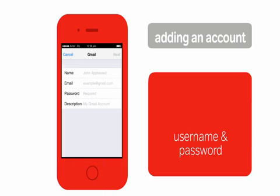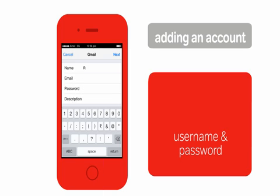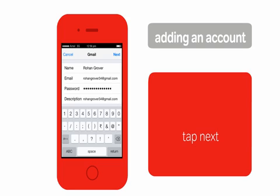To set up your account, type an account name, the email address, password, and a description. Then tap next.